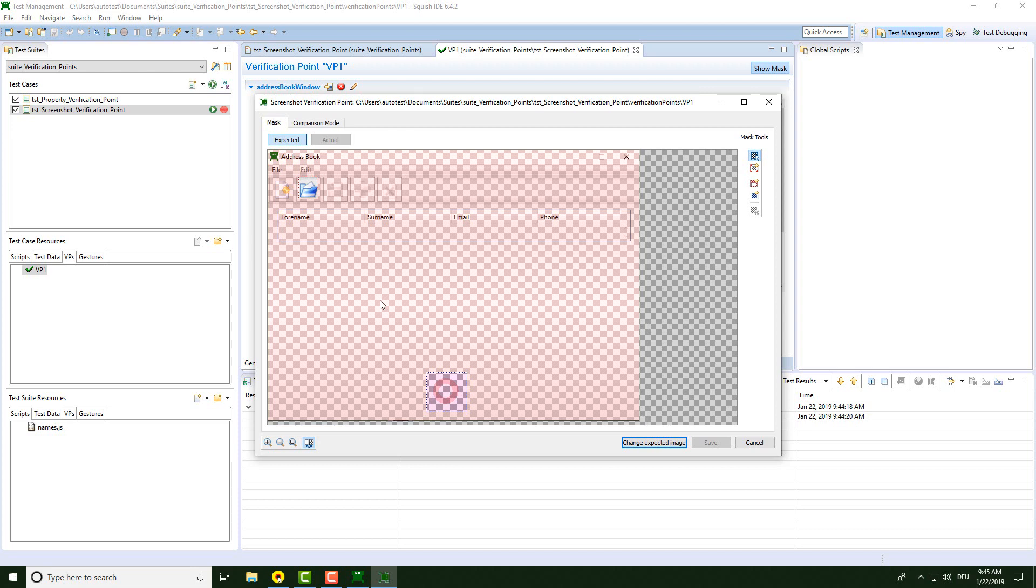There are many more features in the screenshot edit tool. If you want an additional video about some more of its features or the comparison mode itself, please let me know in the comments.